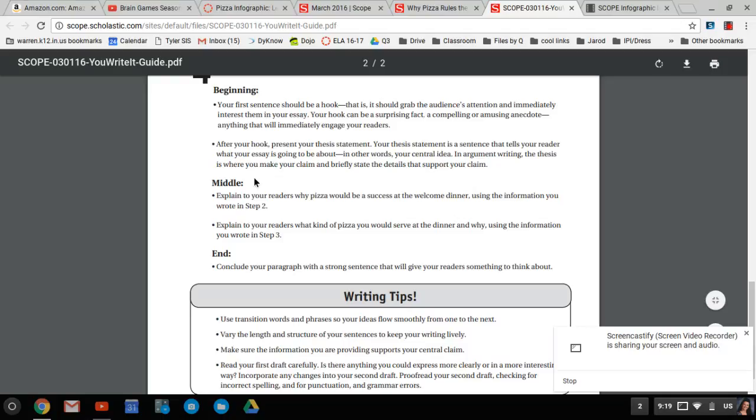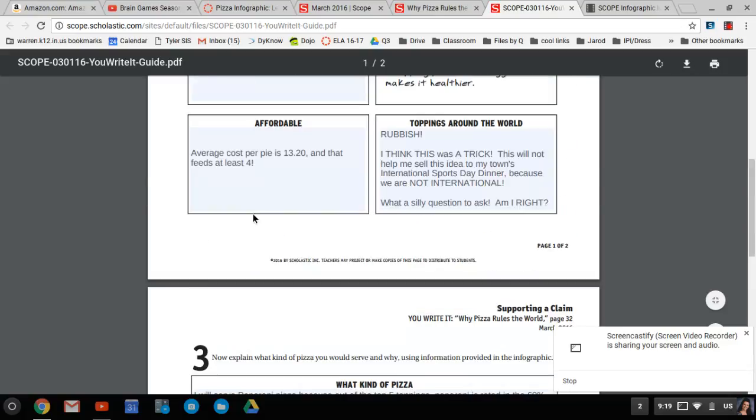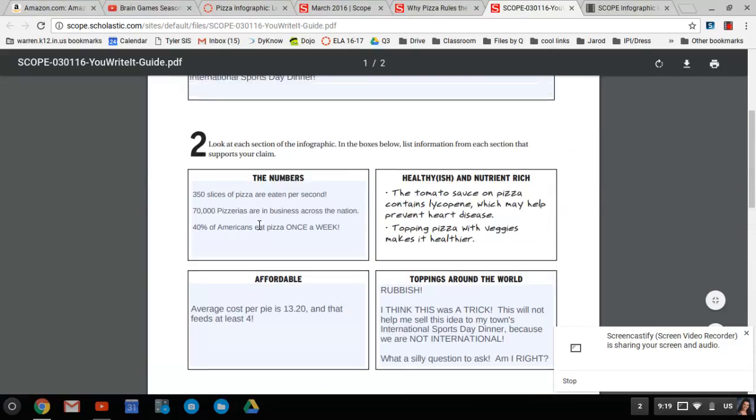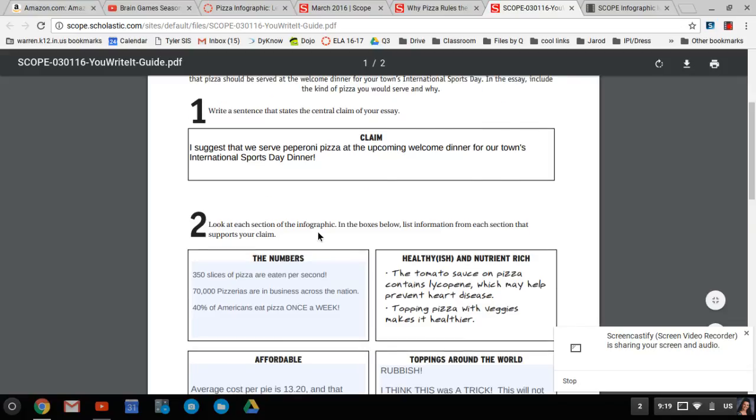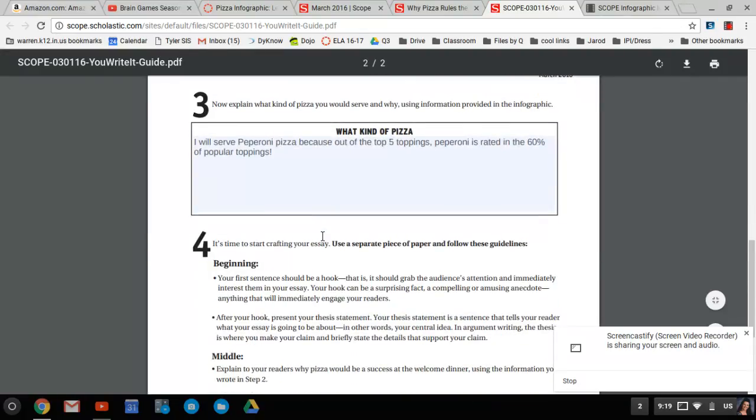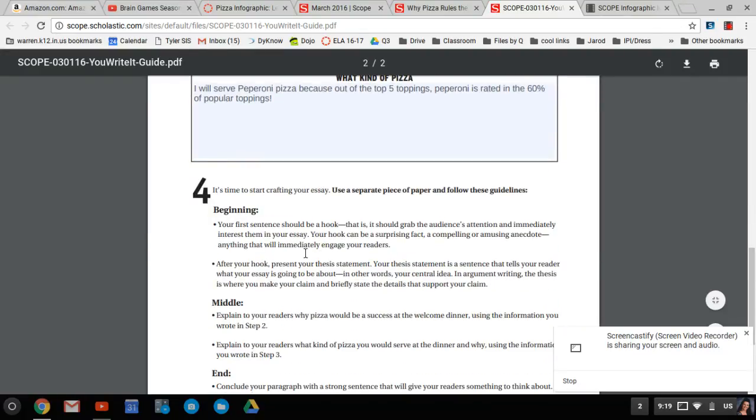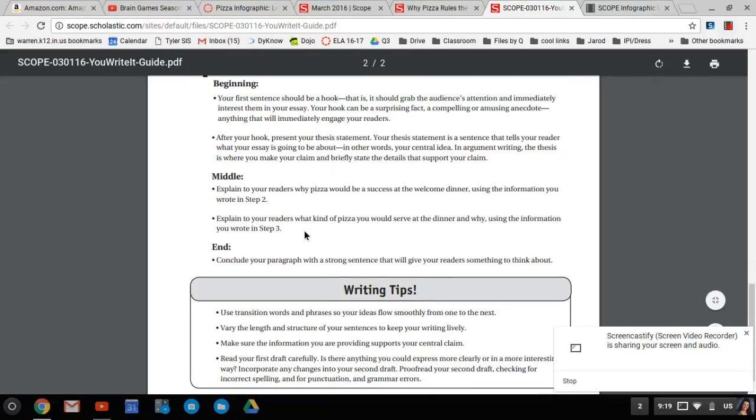After you hook, the last sentence of the first paragraph has to be that claim, your thesis statement. Okay, I'm just telling you, everybody should be this right here. The last sentence of your first paragraph: I suggest that we serve pepperoni pizza at the upcoming welcome dinner for our town's international sports day dinner. So I gave you that. Then you do a double-spaced space and go to the next paragraph.